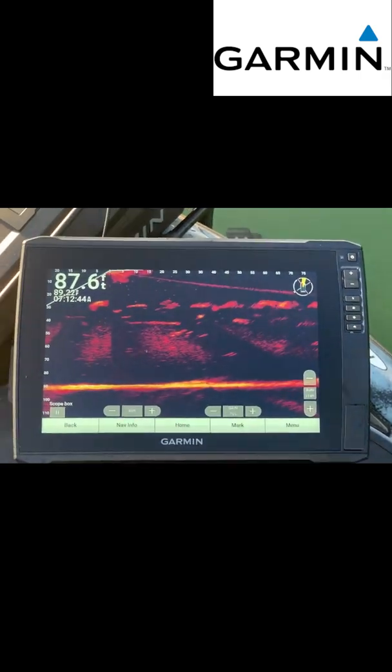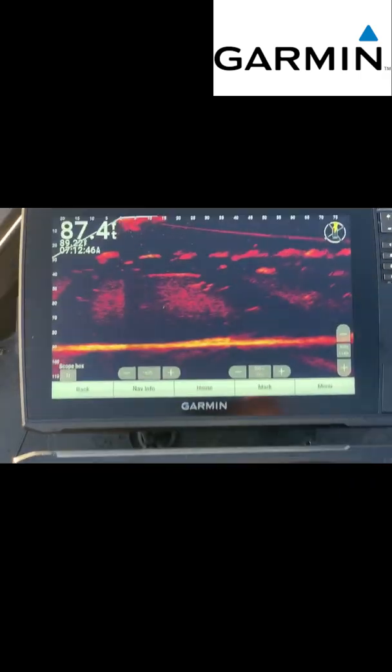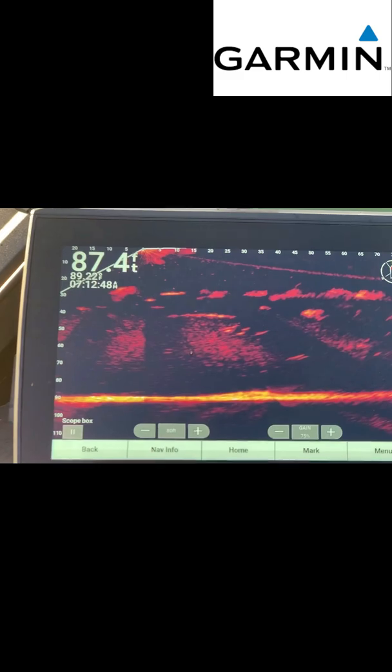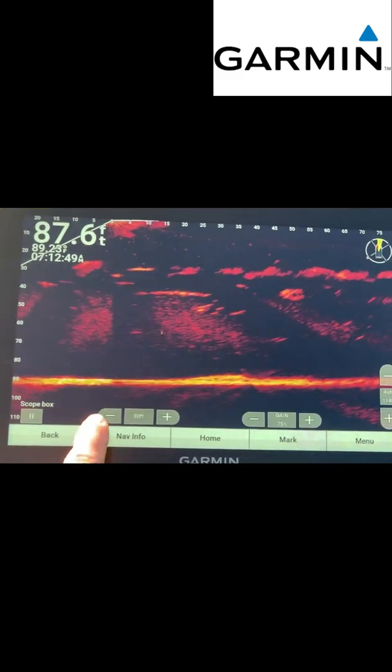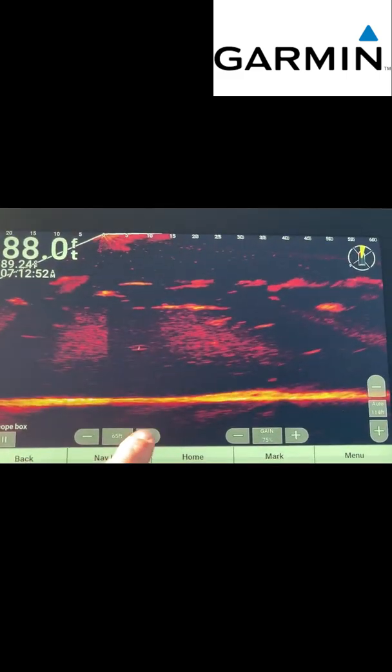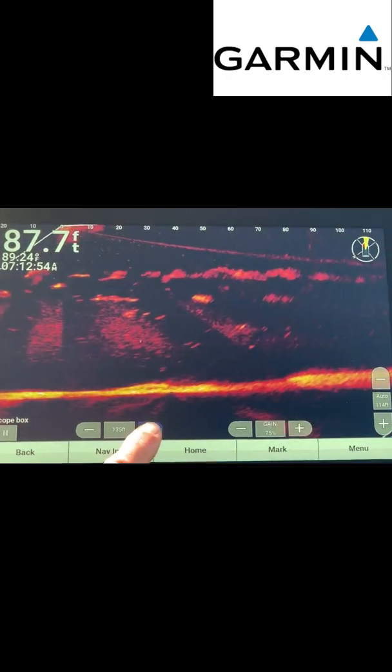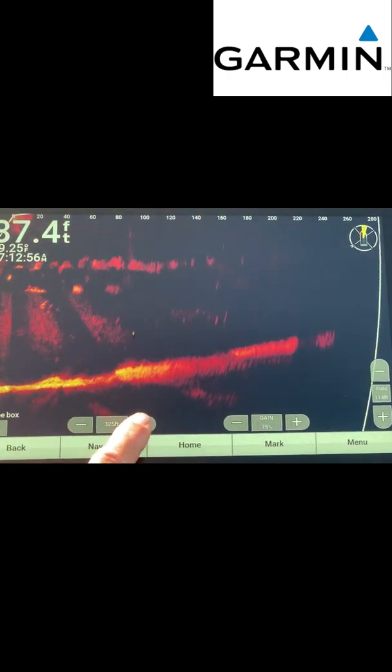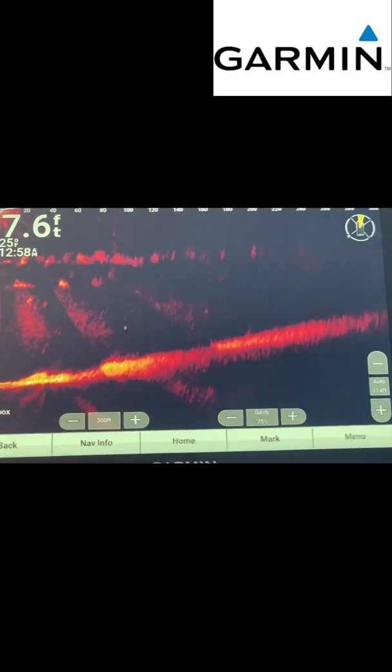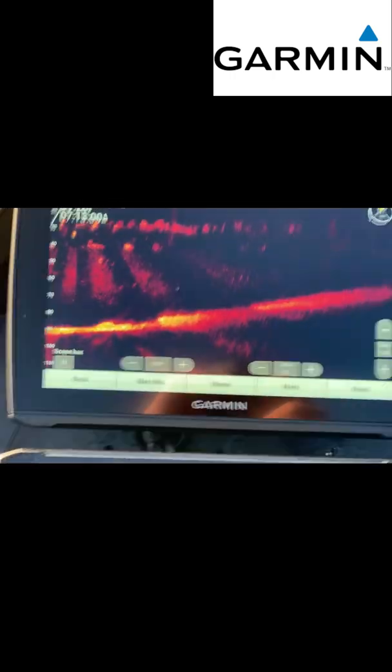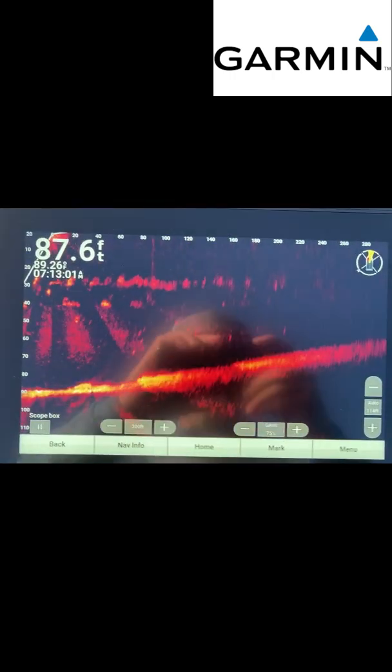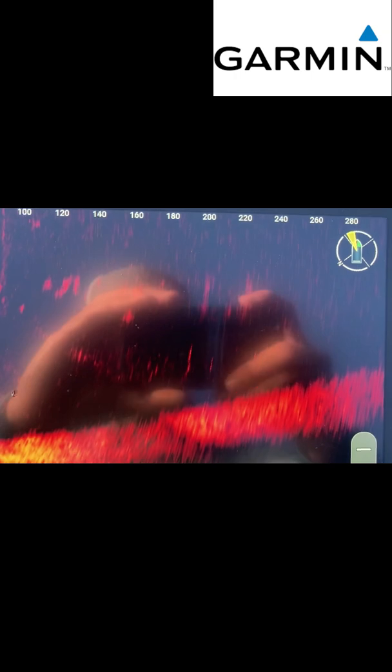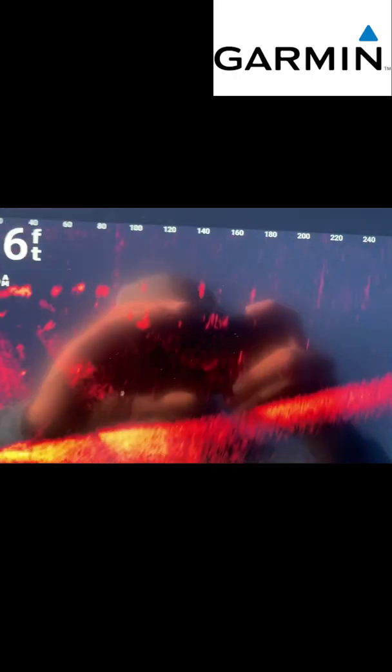Well, here's the big difference between this transducer and the other ones. You can go and shoot out a lot further. So I'm going to go to 300 feet just to be safe, but you can see detail all the way out to 300 feet.